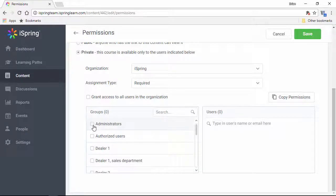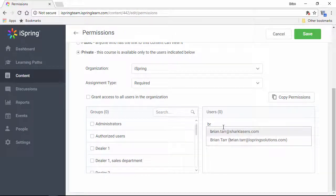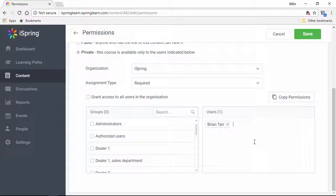To assign a course directly to someone, just start typing a username or email right here, and you'll see a list of suggestions pop up. When they sign into their user portal account, they'll see this course on the to-do list.